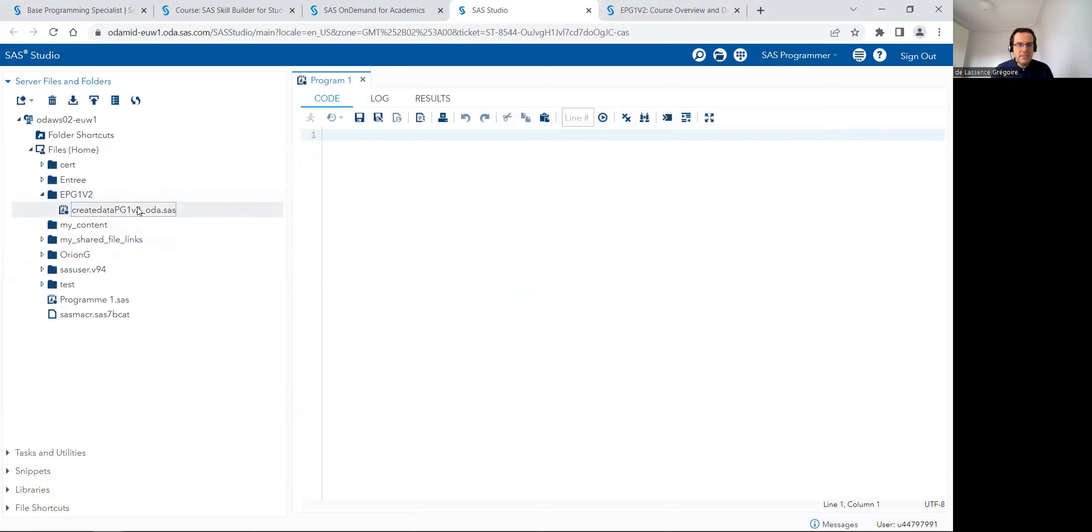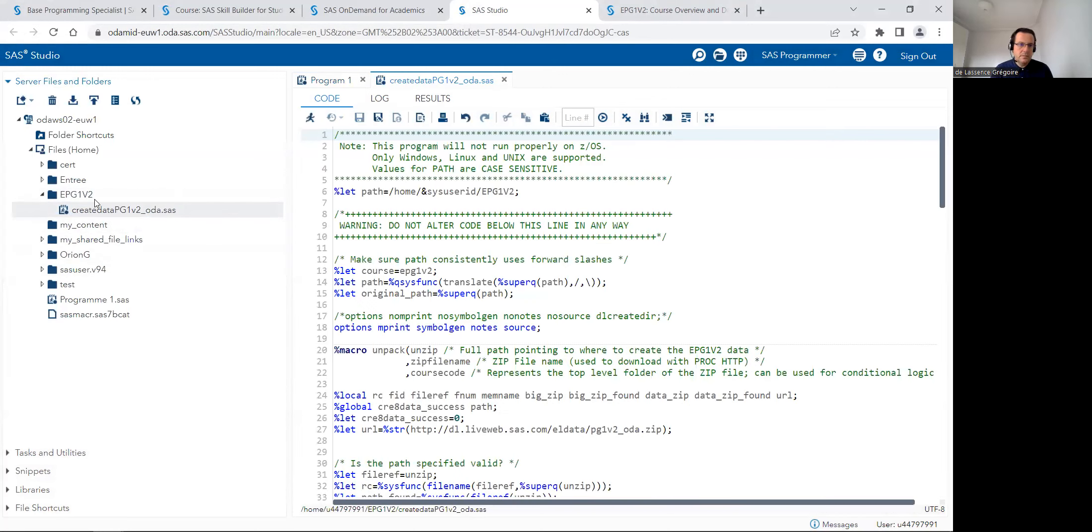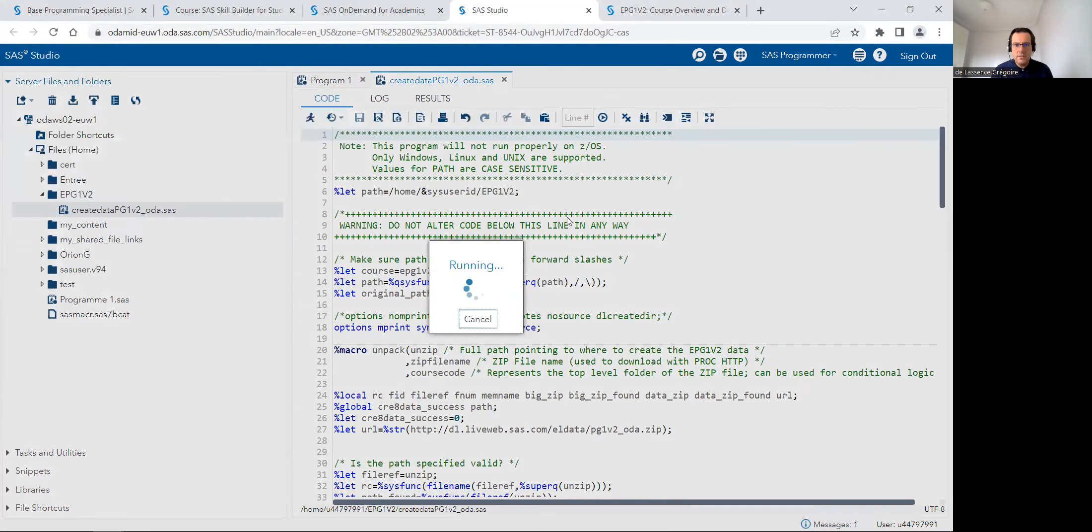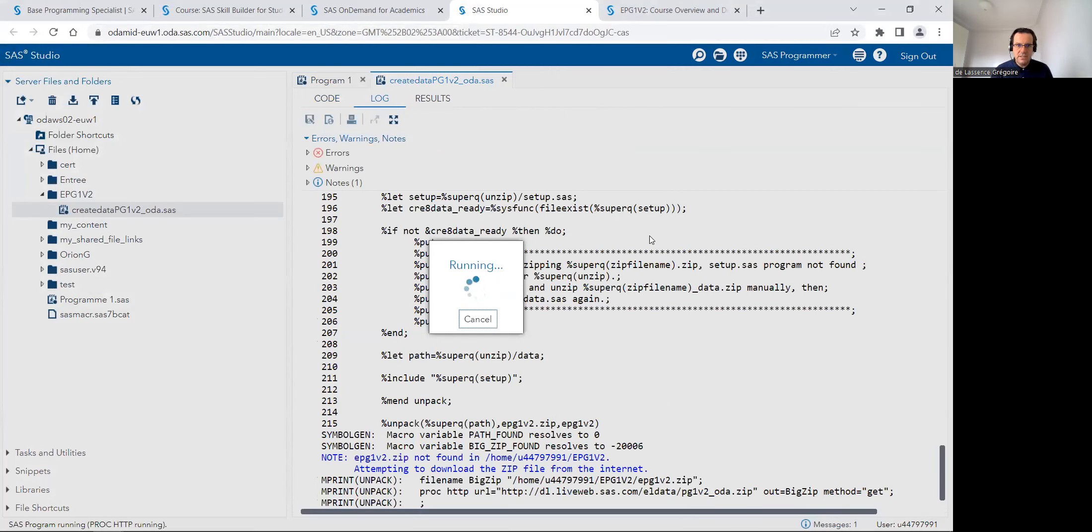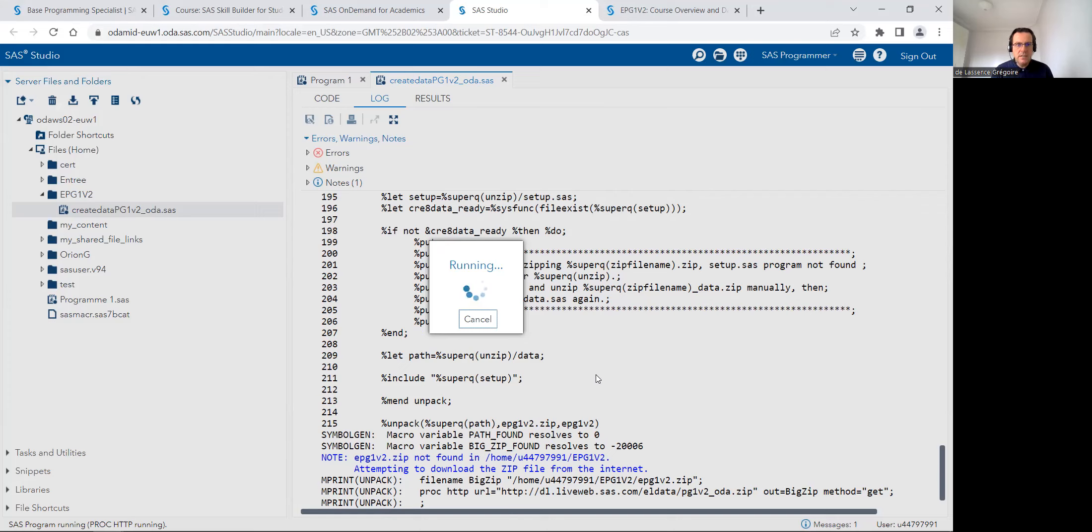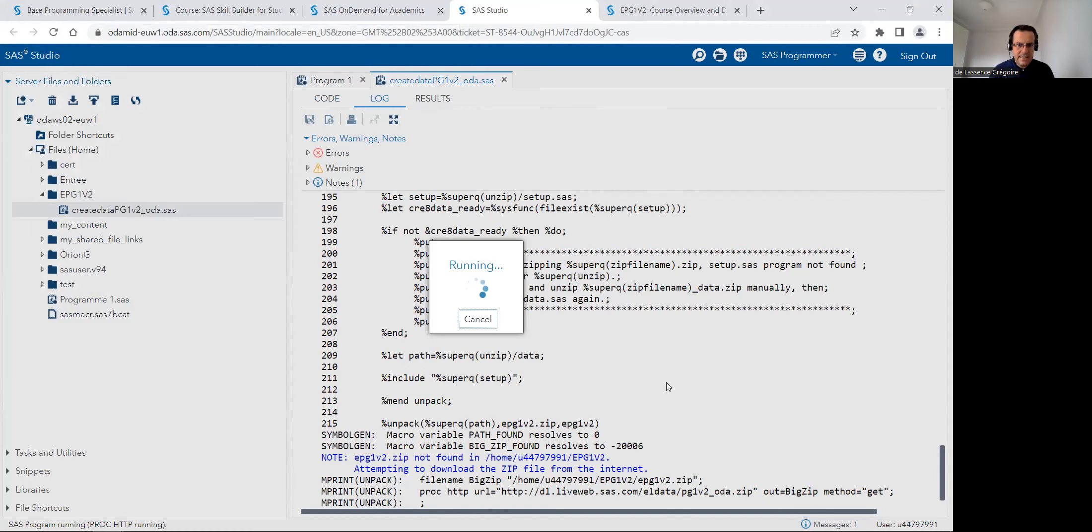Then I've got this program in SAS studio. I can open it by double-clicking on it and can run this program, select everything to get all the data, to do all the lessons from this e-learning and to learn how to program in SAS.